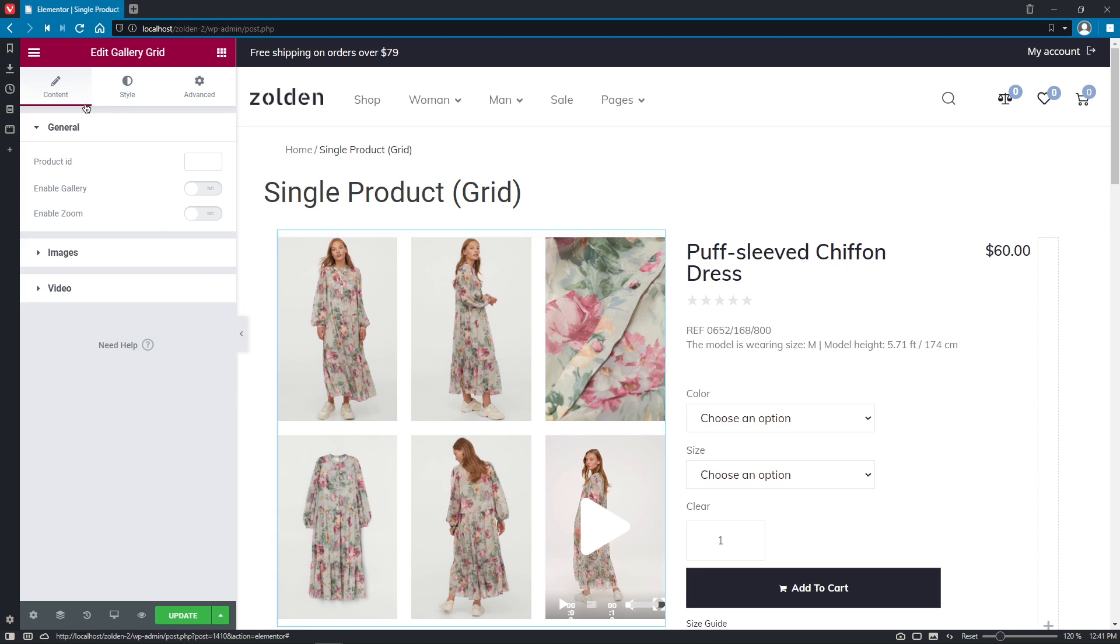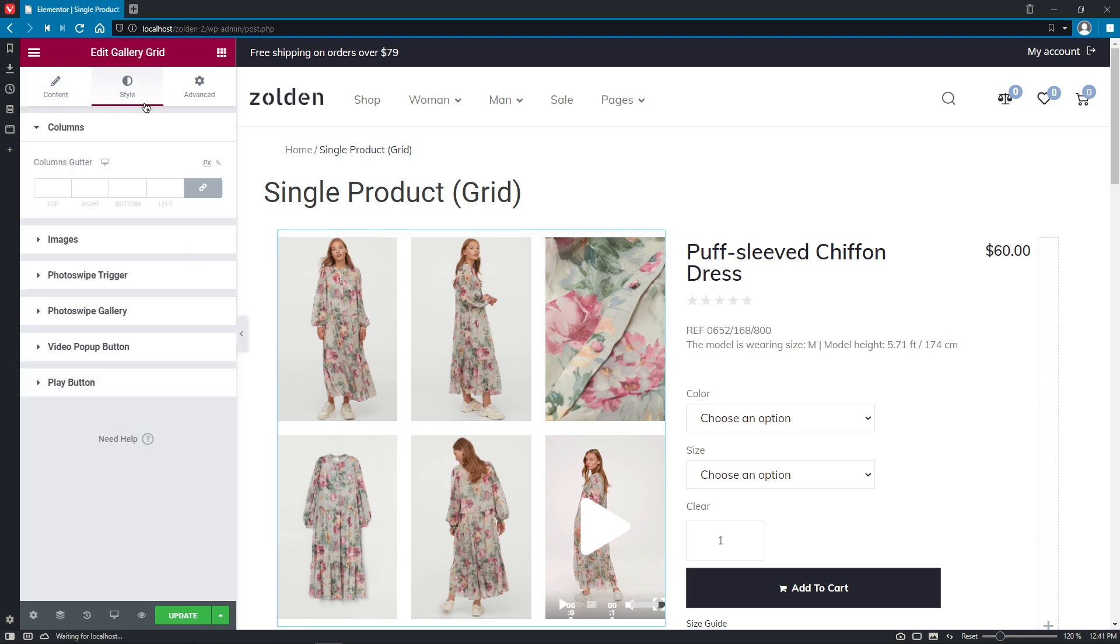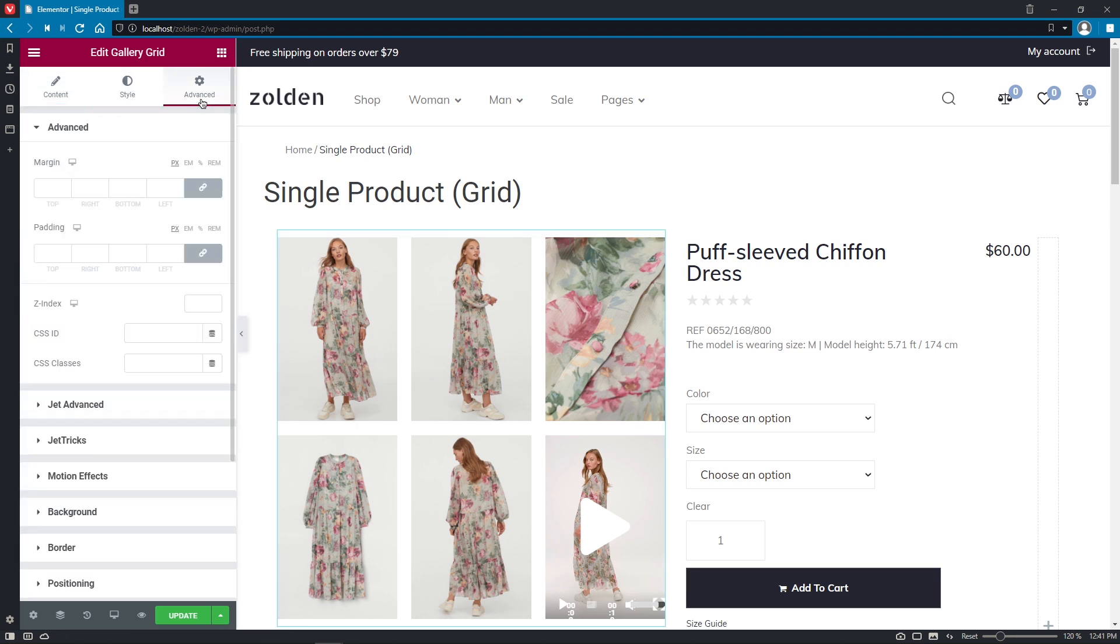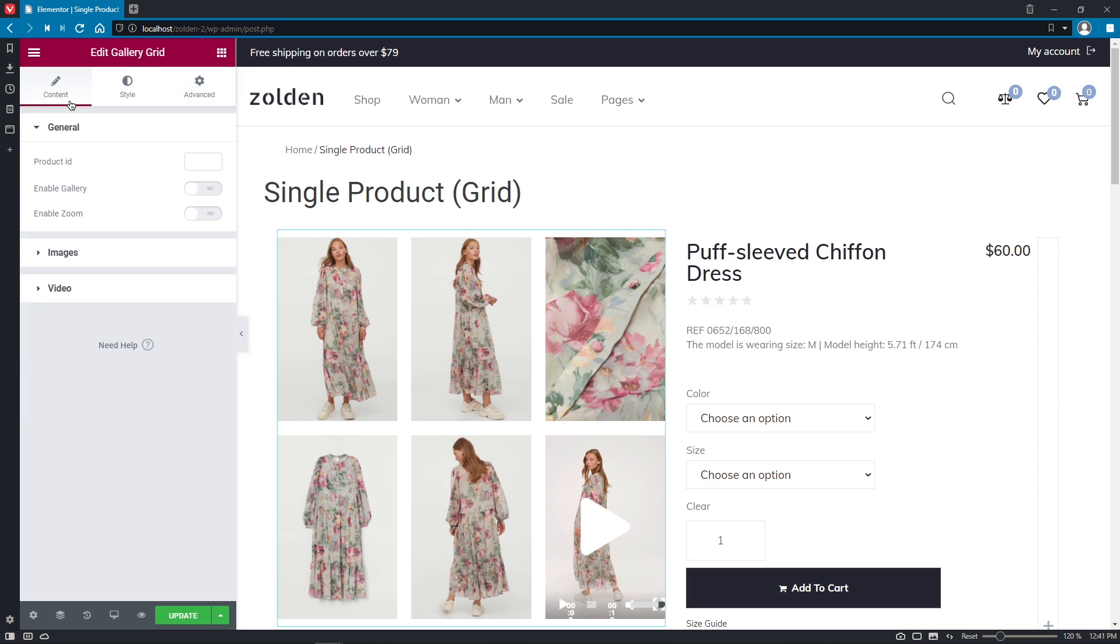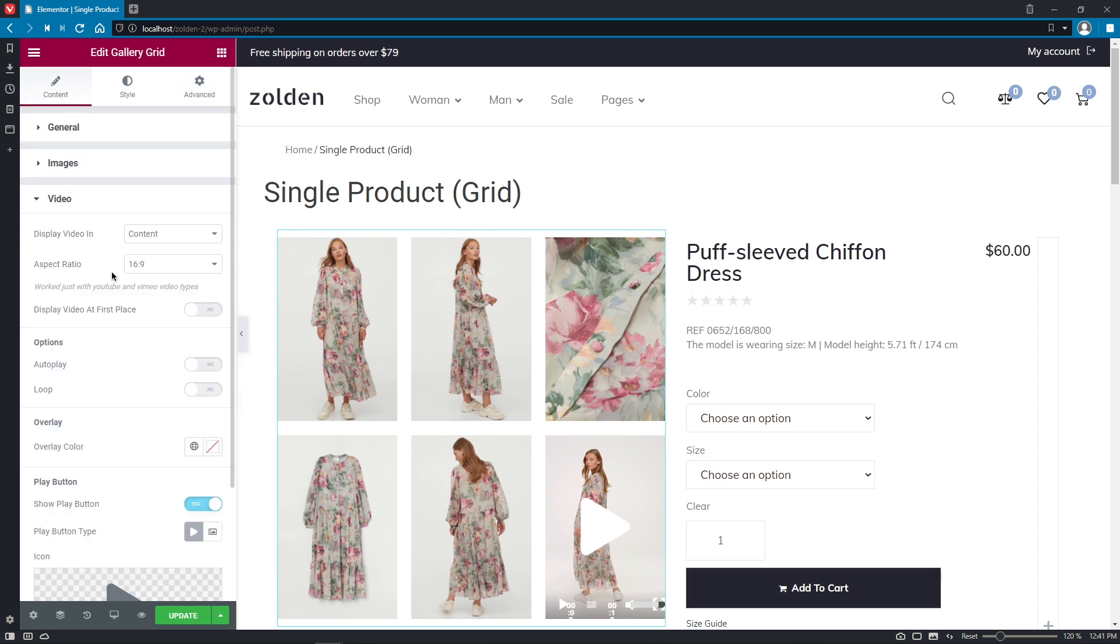Just as usual, here we have three tabs – Content, Style, and Advanced – that give you the opportunity to customize and design the widget to the bits. So, in the Content tab, we have General, Images, and Video Sections.